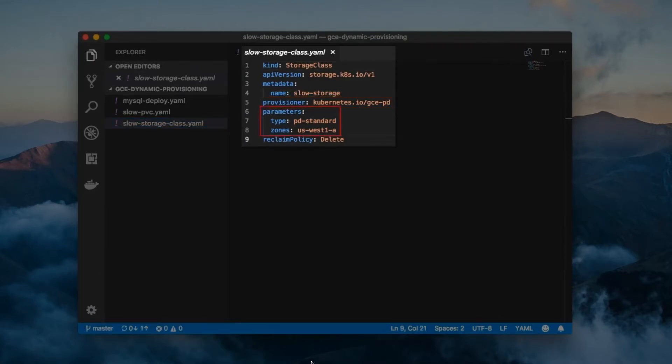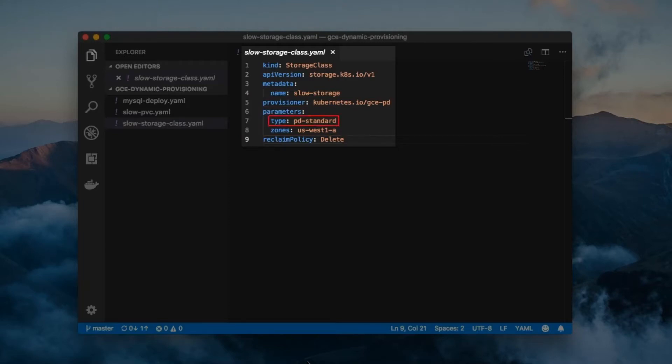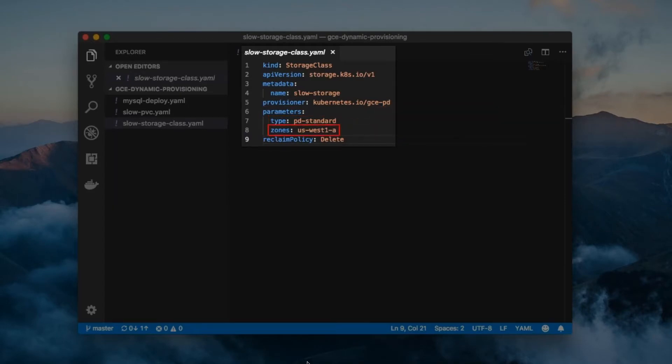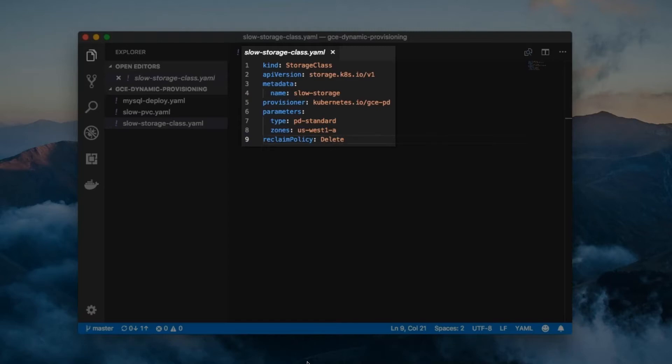Next we have the parameters field. This is where you put provisioner specific parameters. For GCE, you need to specify the storage media type, which could be PD standard or PD SSD. You also need to specify the Google Cloud zone where your cluster lives. Basically, you should reference Kubernetes documentation to determine what the appropriate parameter fields are for the provisioner that you end up using. A storage class also has a reclaim policy. The reason why is because PVs, which are dynamically created using a storage class, will inherit its reclaim policy.